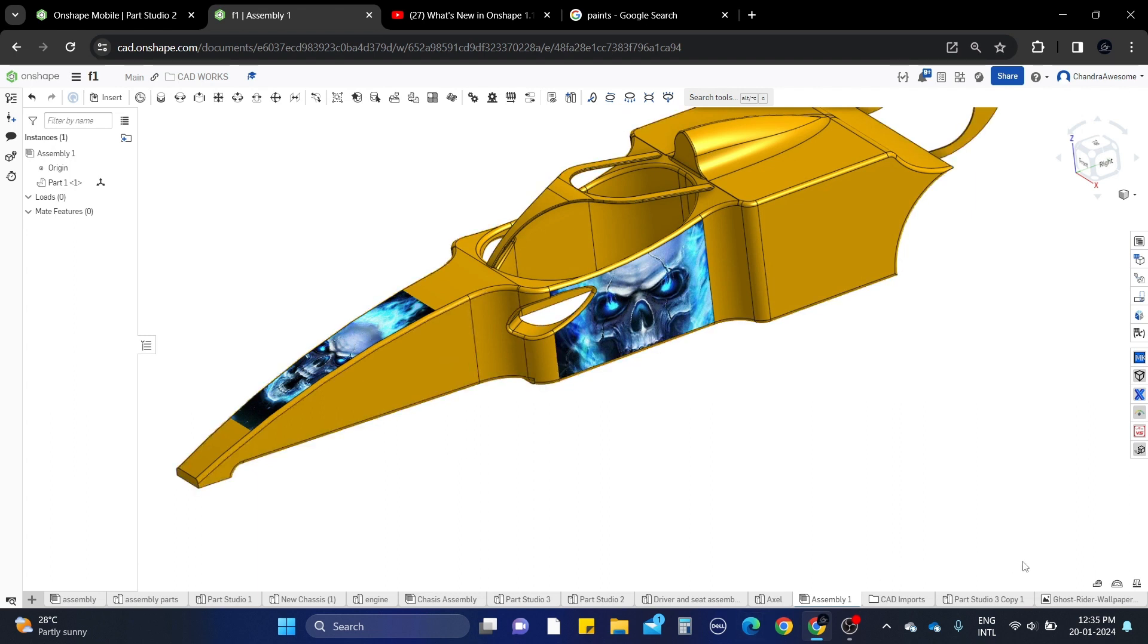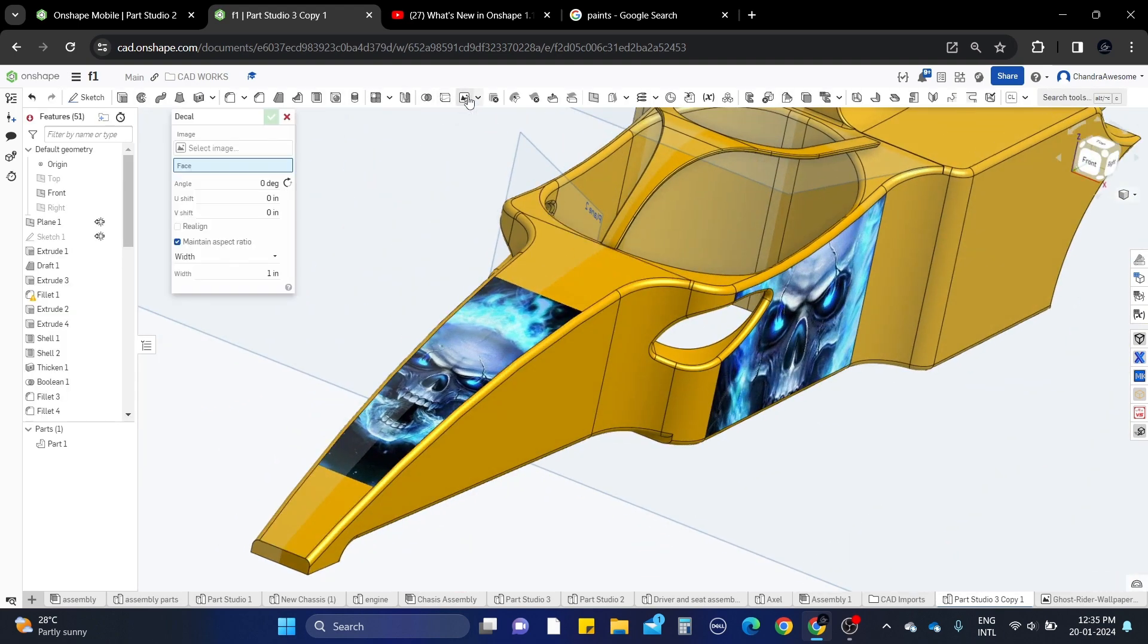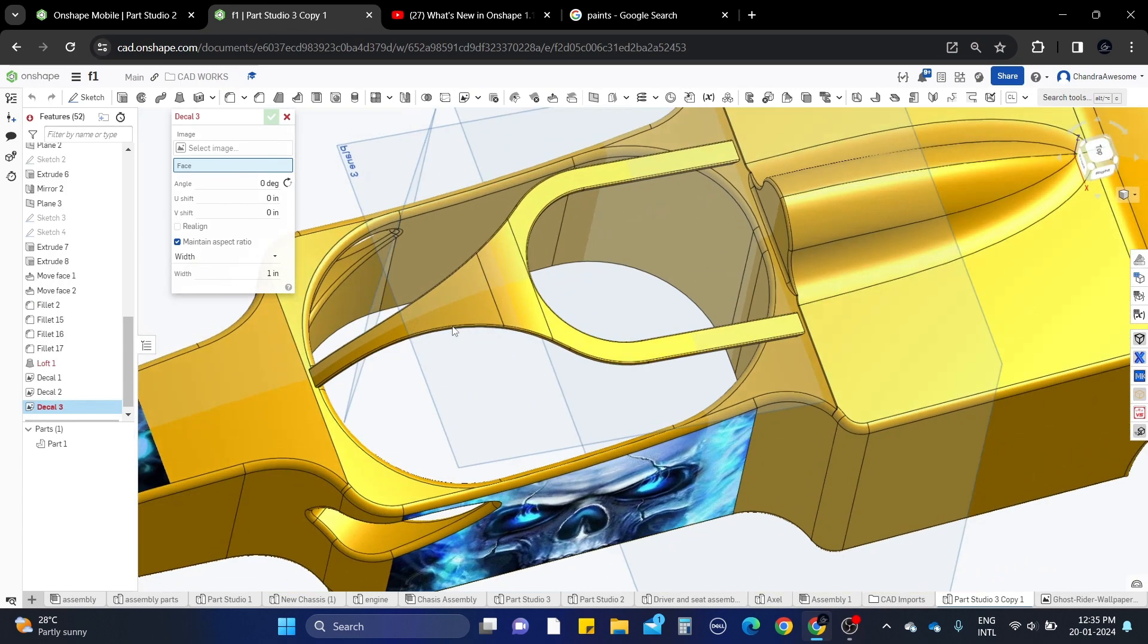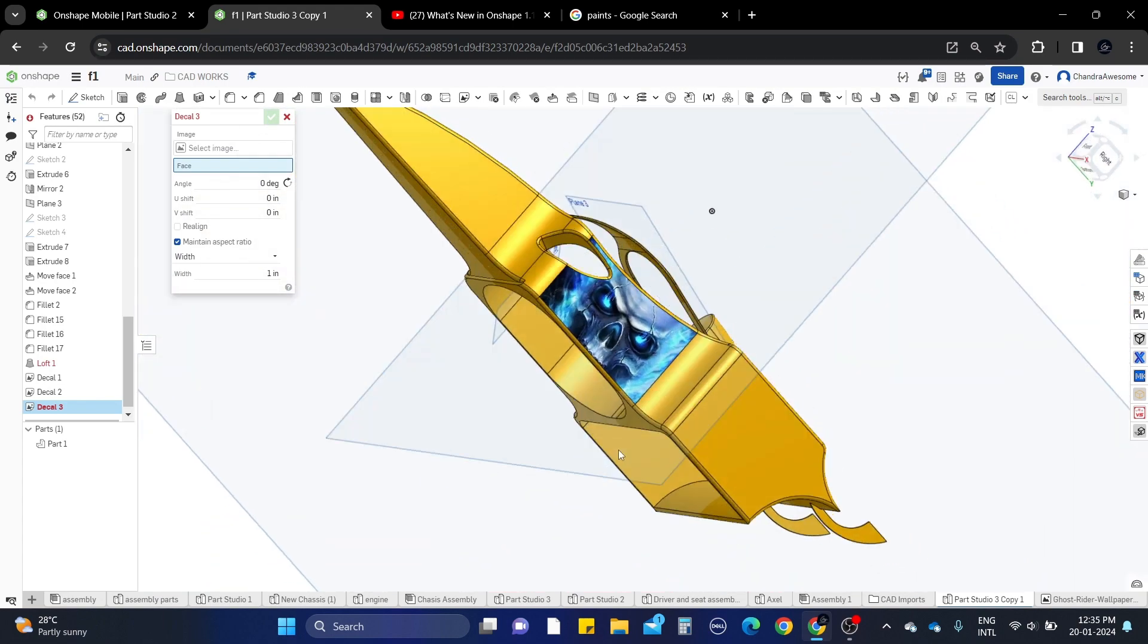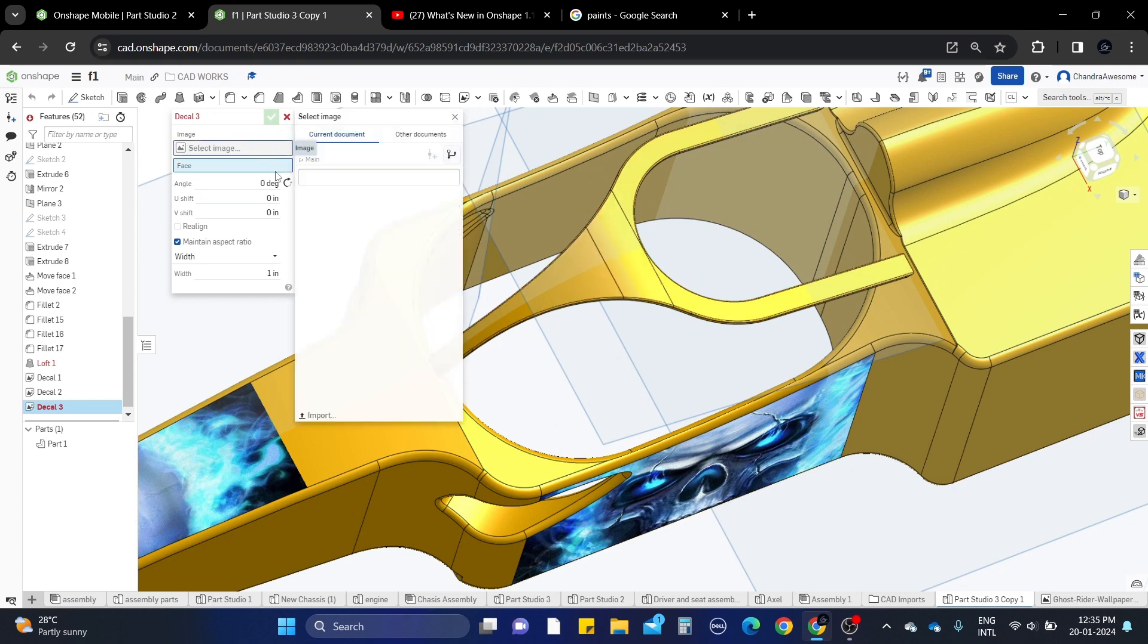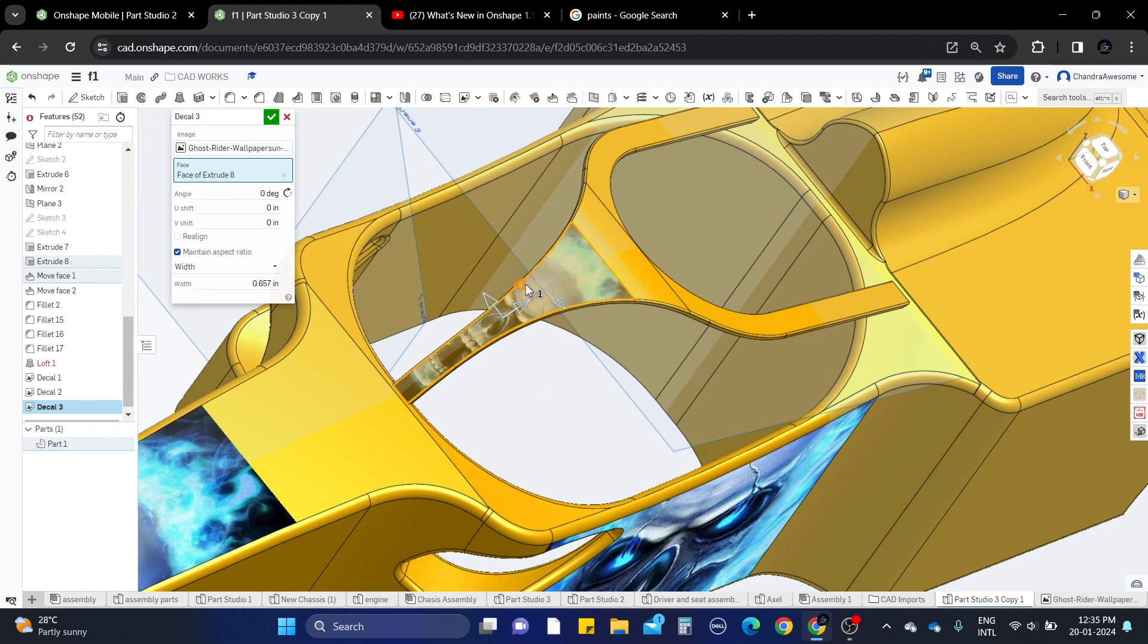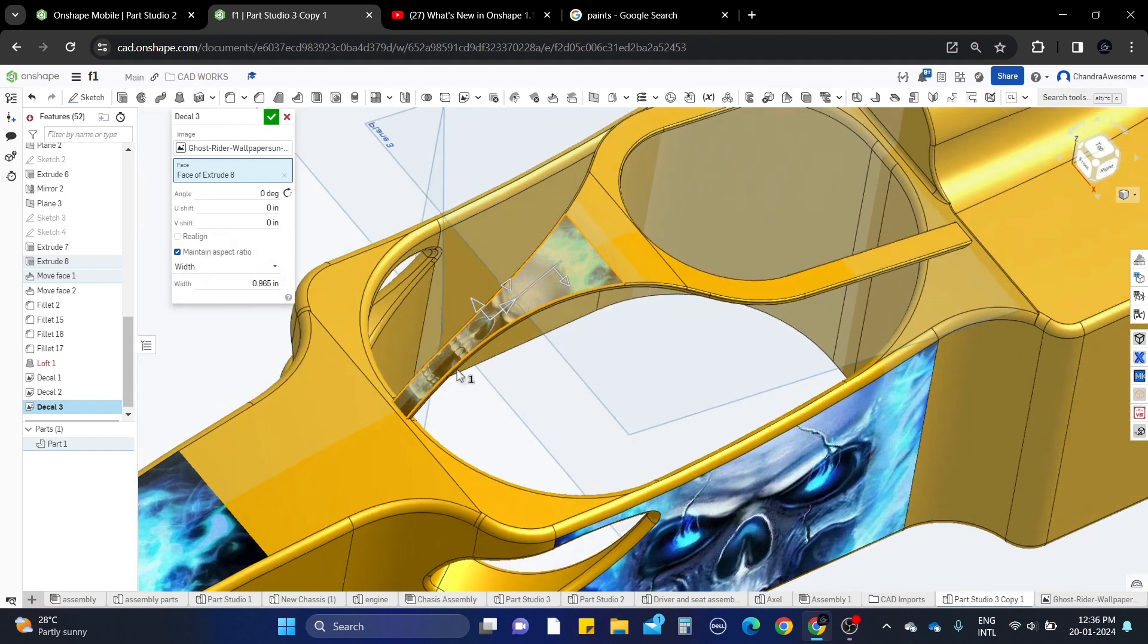Now let's select the decal again. What face do you want to select? We have a big curved surface here. Let's copy this one, select the image, and select this face. You can see it's not covering the whole face. One thing to note: you can only select one face at a time, you can't select multiple faces and apply the texture to the whole surface.